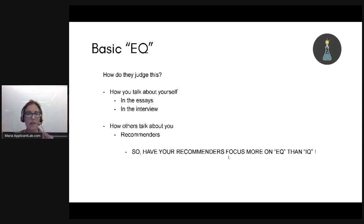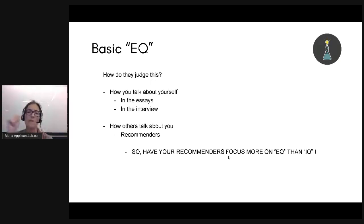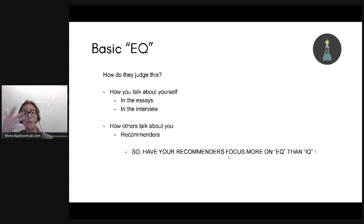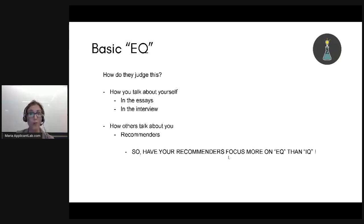What's more important to them is that Maria is a good person. And when she leads a team, people want to work with her.